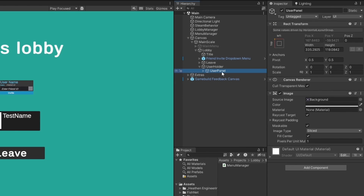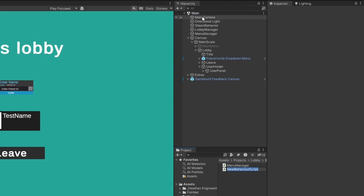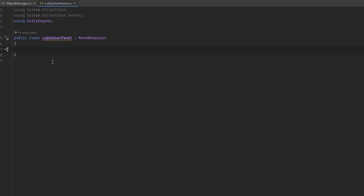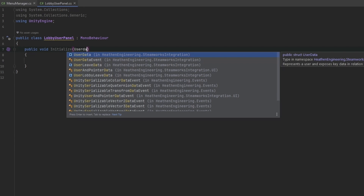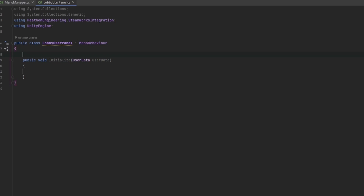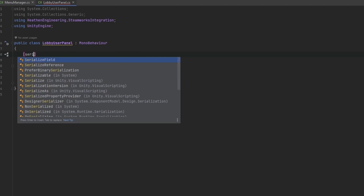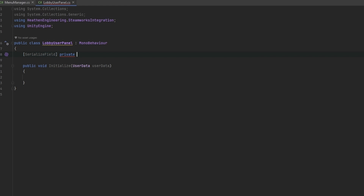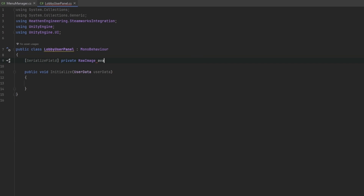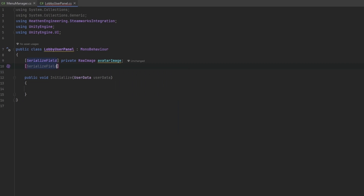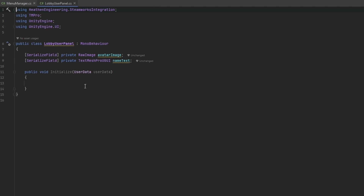First we need a script for this user panel to initialize it properly. I'll make a new one called LobbyUserPanel and enter that script. In the script, I want a public void called Initialize that takes in UserData. We'll serialize the fields for our two variables — the avatar and the username. We'll take in our raw image for the avatar and a Text Mesh Pro for the name.